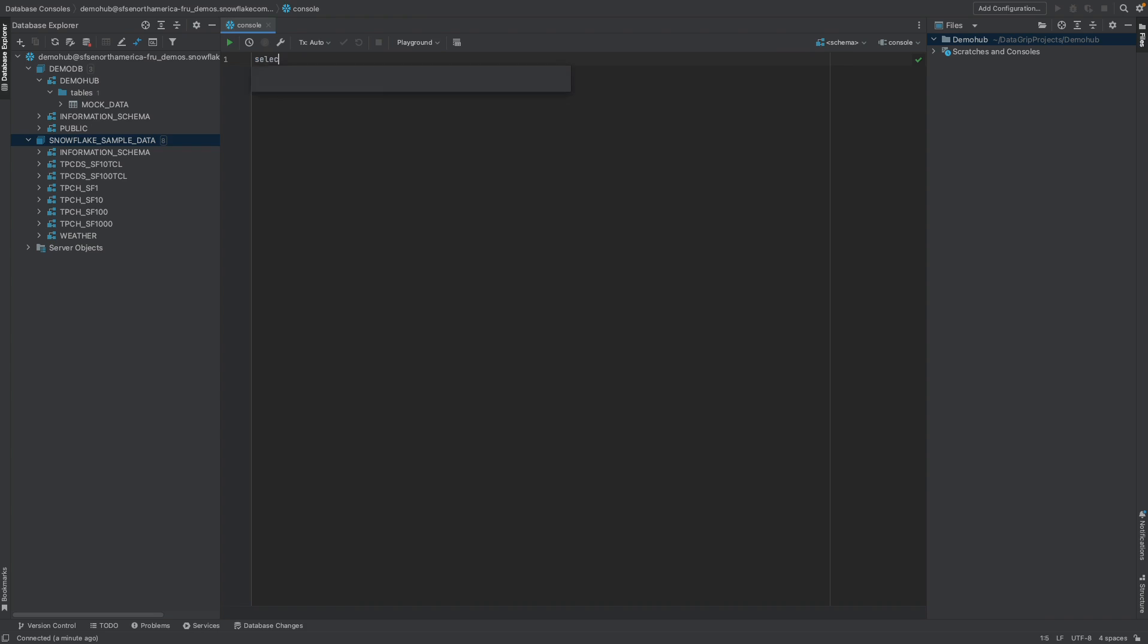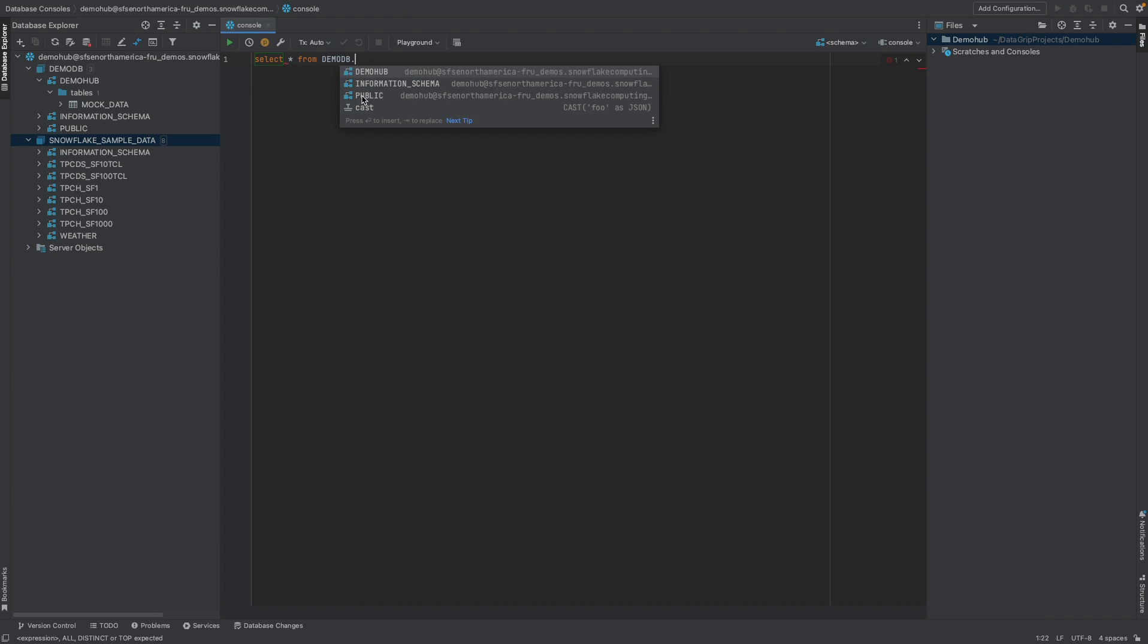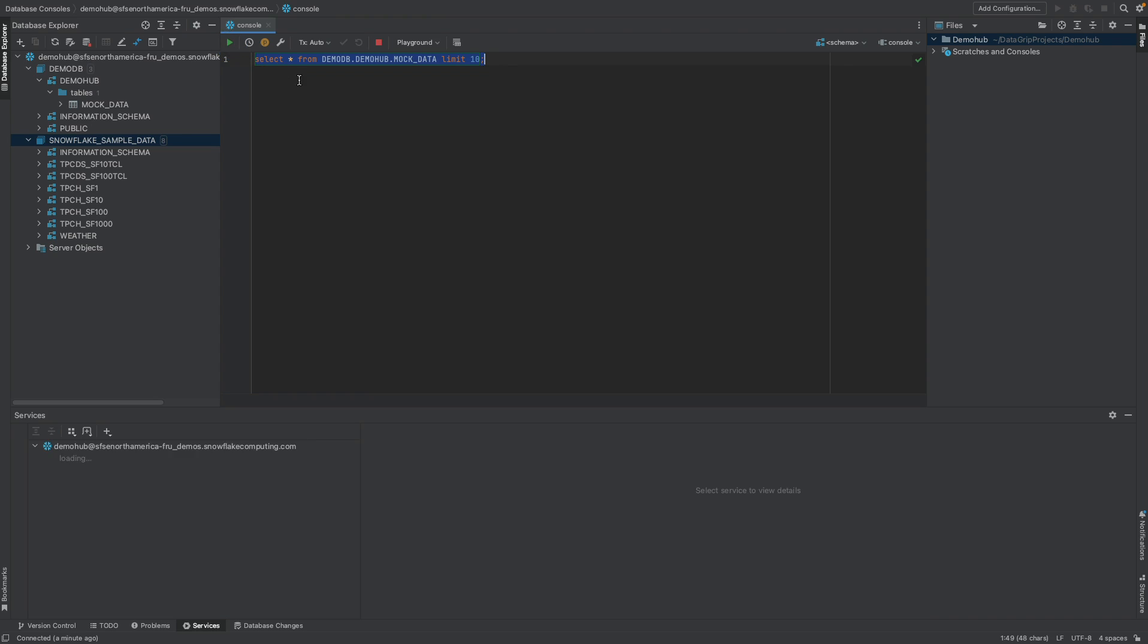If we do select star from, it's giving us some literacy here. So we can go into demo hub DB, demo hub, mock data is available, and we can limit 10. So just having that speed of development is also an option that's great to have.